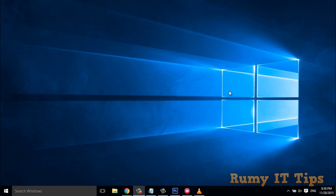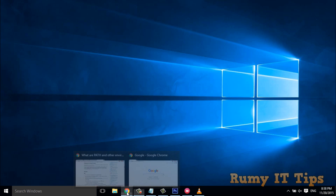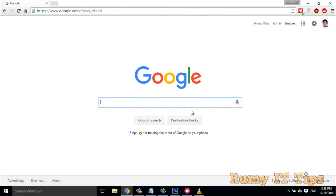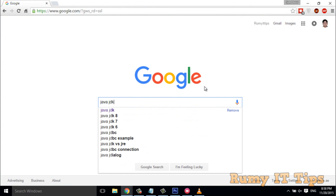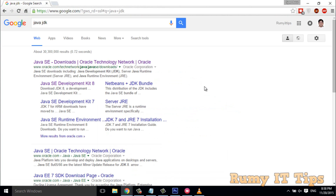Hi friends, do you want to install Java Development Kit (JDK) in Windows 10 PC? To do that, you have to open Google, go to google.com, and then search for Java JDK. Then click on oracle.com and open that site.